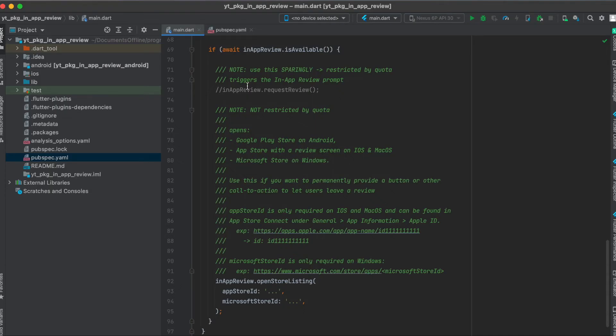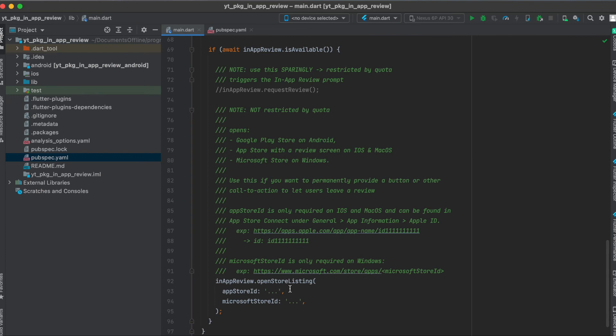In our code I also mentioned this again. You should use this sparingly, but you can use the InAppReview.openStoreListing function. In here you can pass in the App Store ID, and to make this easier for you to understand I made here an example.